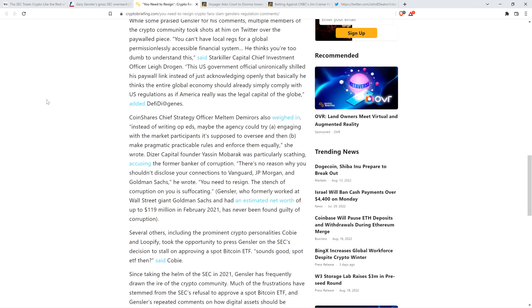CoinShares Chief Strategy Officer Meltem Demers also weighed in. Clearly Meltem Demers asking for too much from SEC Supreme Leader and Dictator Kim Jong-Gensler because he doesn't give a damn what Meltem Demers or anybody else in the crypto space thinks. Because reasons, folks.